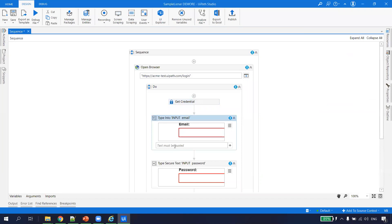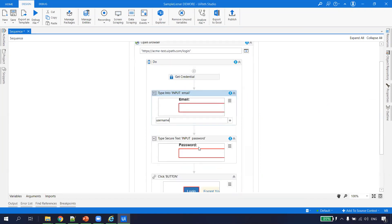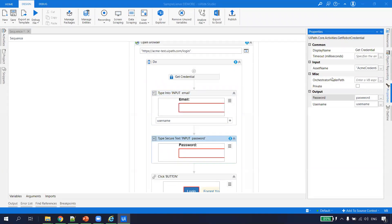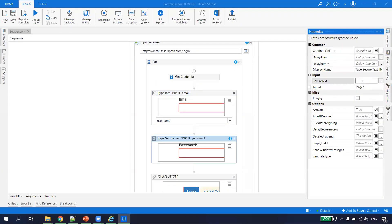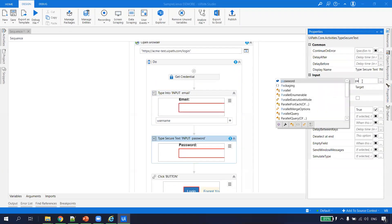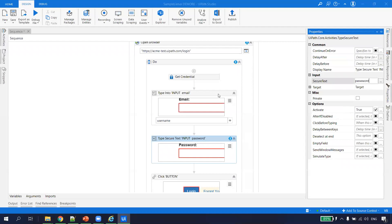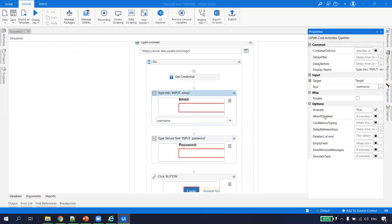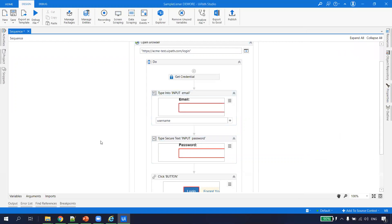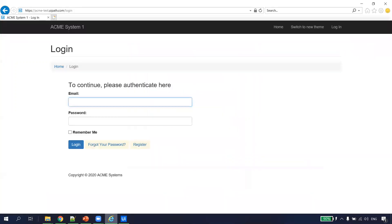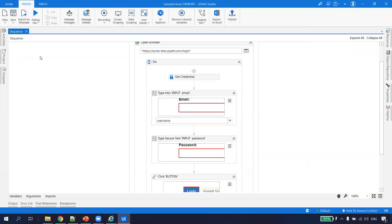In the username field we type username, and in the password field we type the secure text. When typing the username, we want the field to get empty, so we check the 'Empty Field' property — meaning it will clear everything available before typing. Let's go ahead and run this.